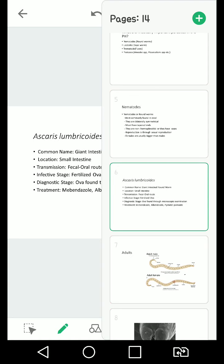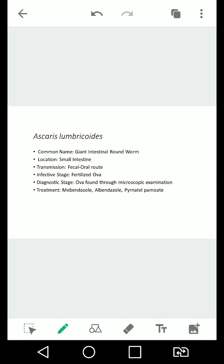Next up, we have our most common or most popular intestinal nematode, which is Ascaris lumbricoides. Its common name is the giant intestinal roundworm. Again, ito yung isa sa mga nakikita kapag nagpupurga ang isang tao. Its location is the small intestine. Transmission is the fecal-oral route, ibig sabihin when you ingest something that is contaminated with feces.